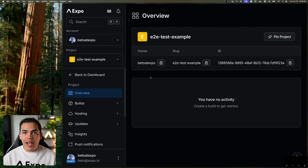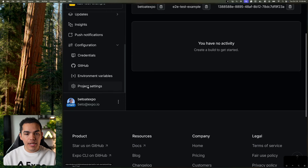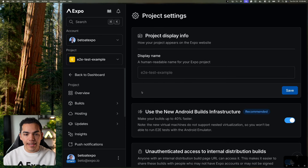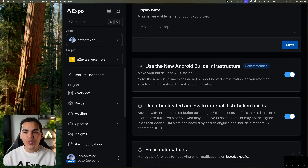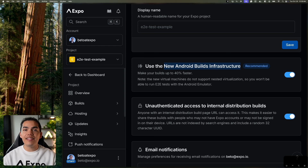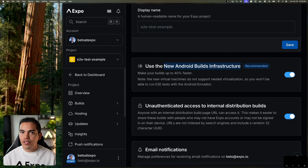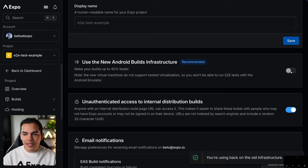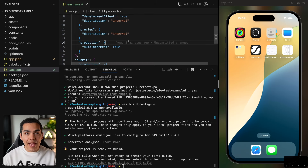Next, we need to disable the new Android build infrastructure for our project. If we go to our project in the Expo dashboard and scroll down to project settings, you'll find 'Use new Android builds infrastructure'. This infrastructure makes your builds 40% faster, but unfortunately it isn't compatible with end-to-end tests due to the lack of virtualization support required to start the Android emulator. So let's go ahead and disable this. Now we're ready to start creating some end-to-end tests.